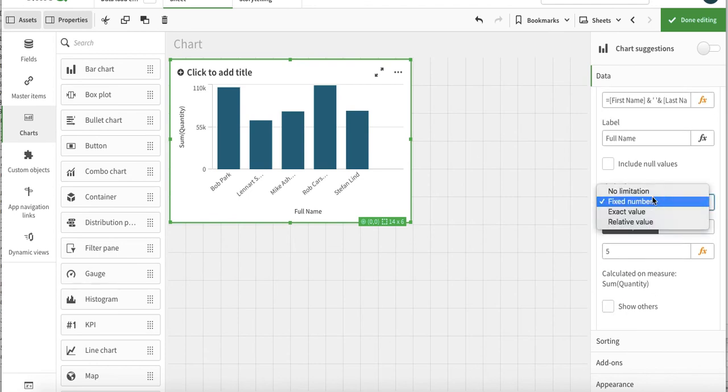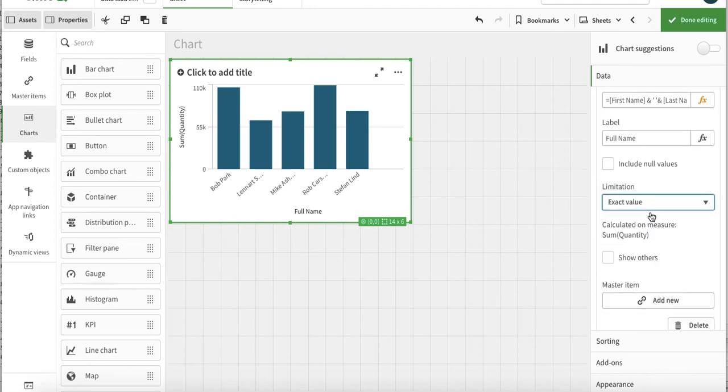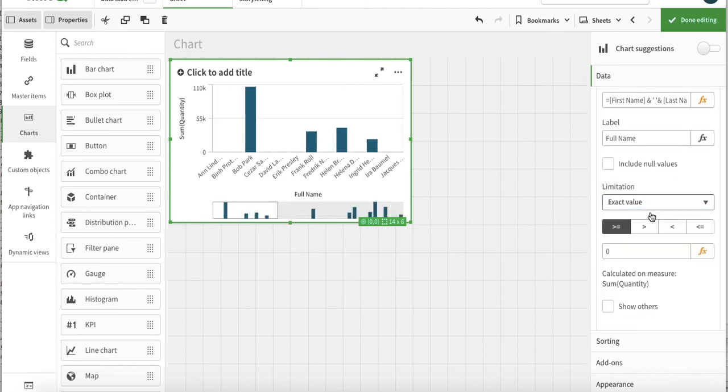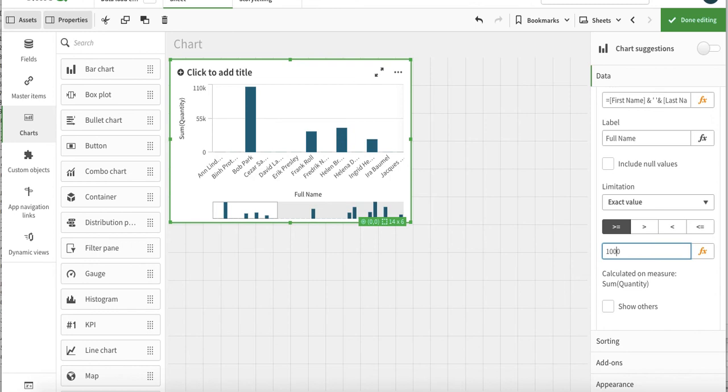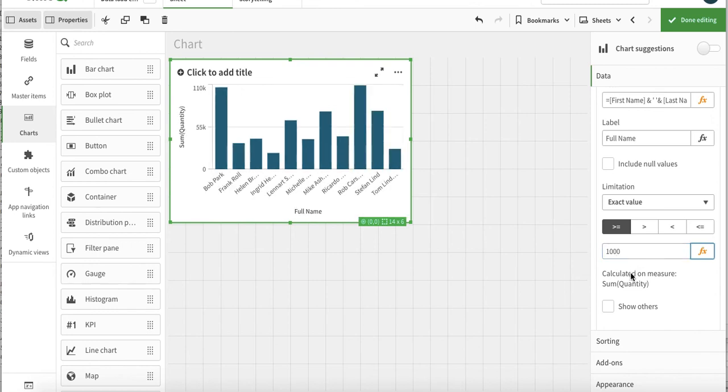Then the second option that we have is the exact value - exact value of the measure that we have. So if we say just show us the values which is greater than thousand...